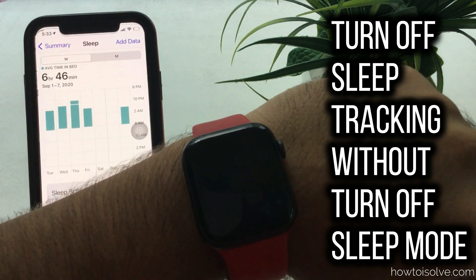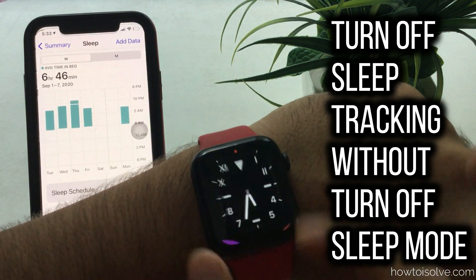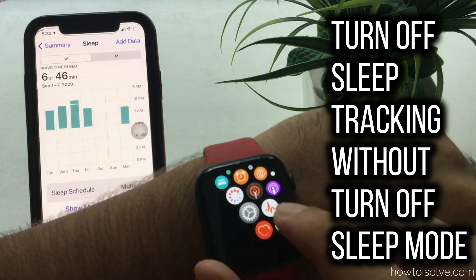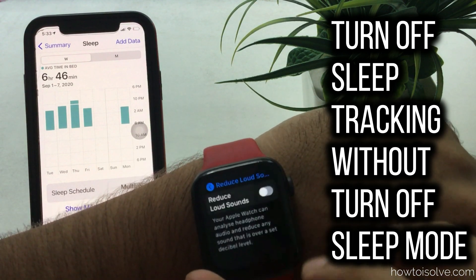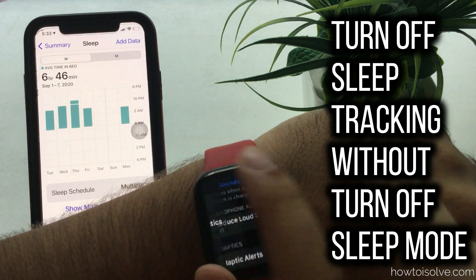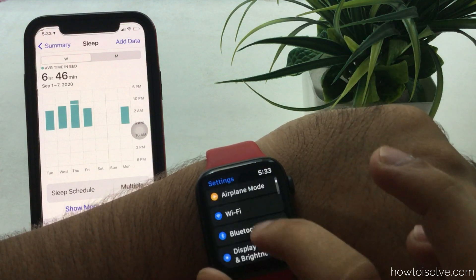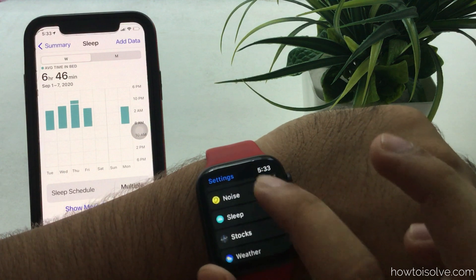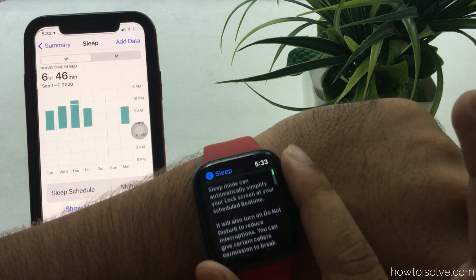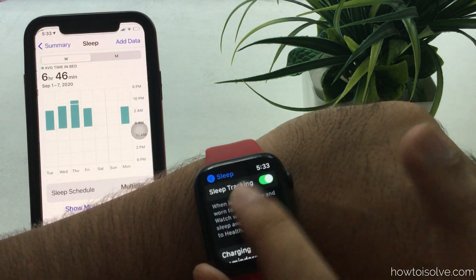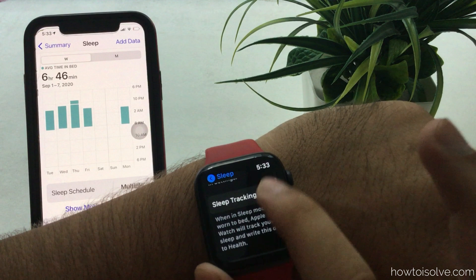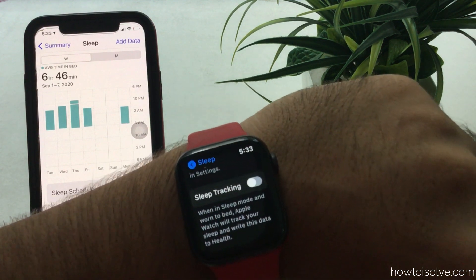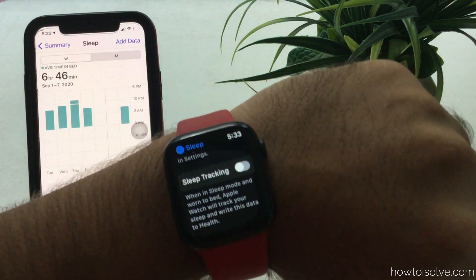Press the Digital Crown button and go to your Apple Watch home screen, then tap the Settings app. Scroll to Sleep app, then tap the Sleep option. Scroll to Sleep Tracking and turn off the toggle. Now your Apple Watch will not send health data to iPhone.